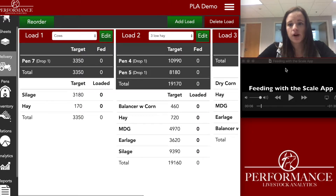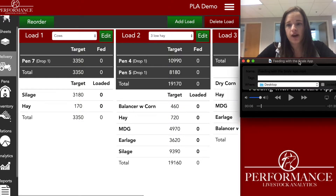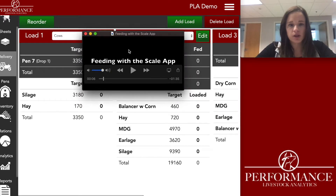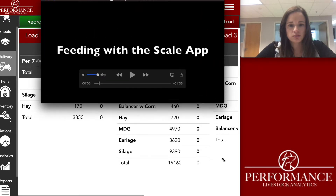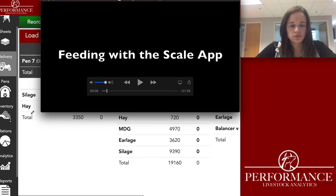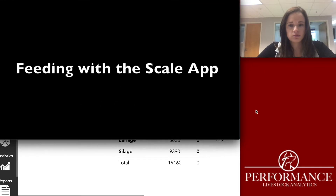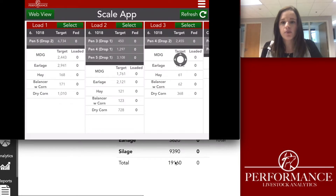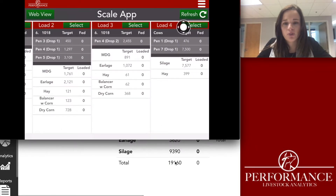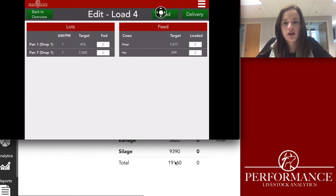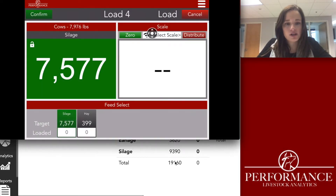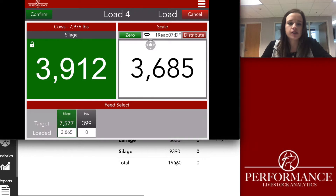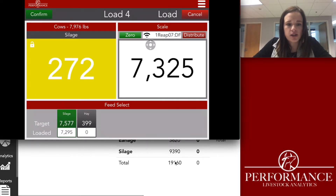Now we'll go over how to feed with the scale app. When you're ready to feed, open the scale app version, press the select button for whichever load you want to feed, then press the load button. Your ingredients are displayed at the bottom — also make sure your scale head is connected. Our first ingredient is silage, so you'll just keep loading until you hit that target.